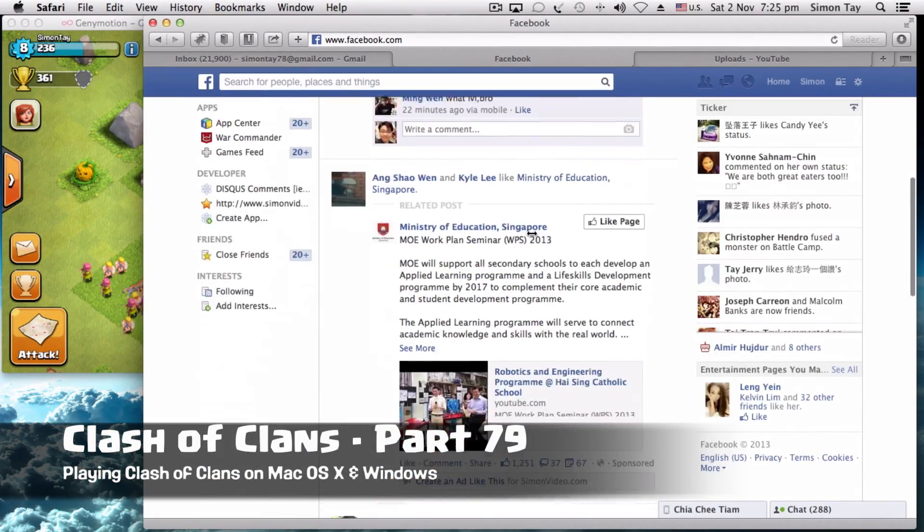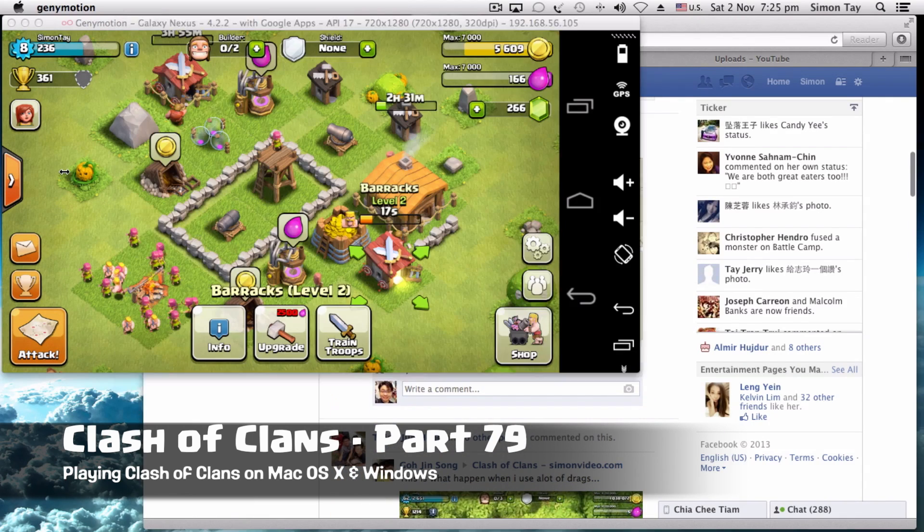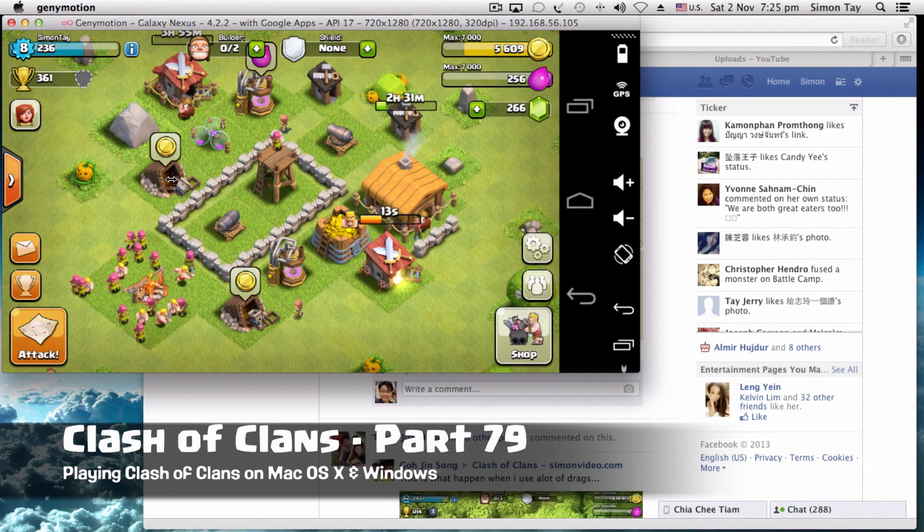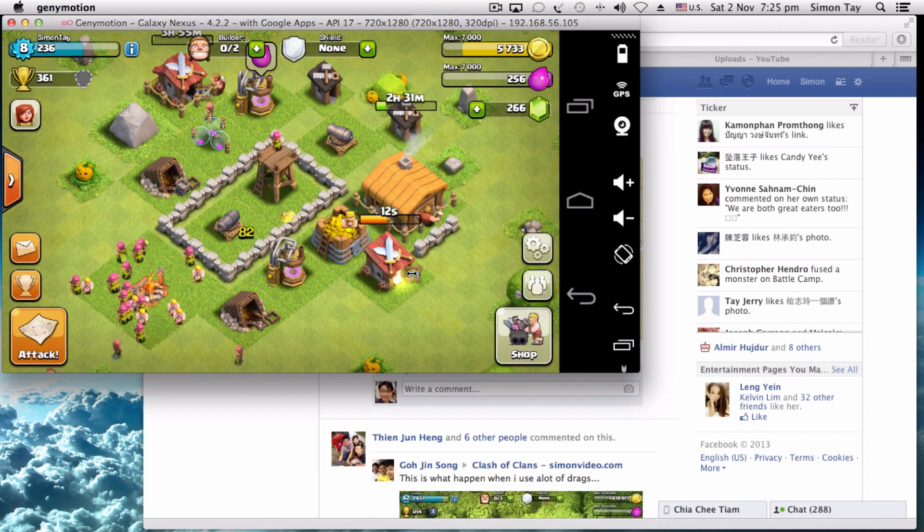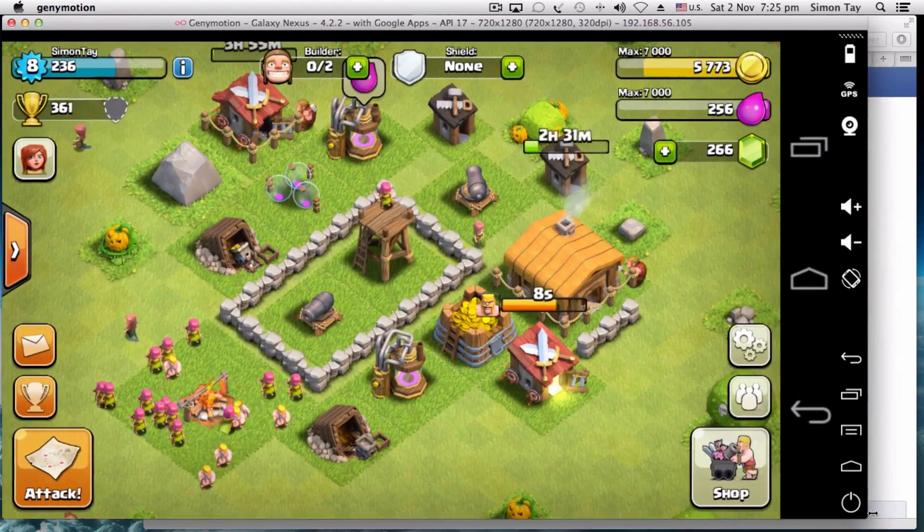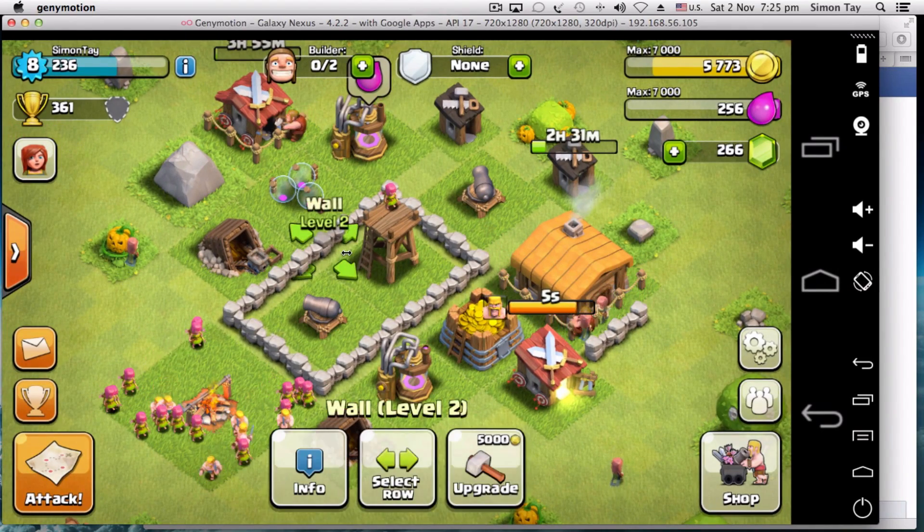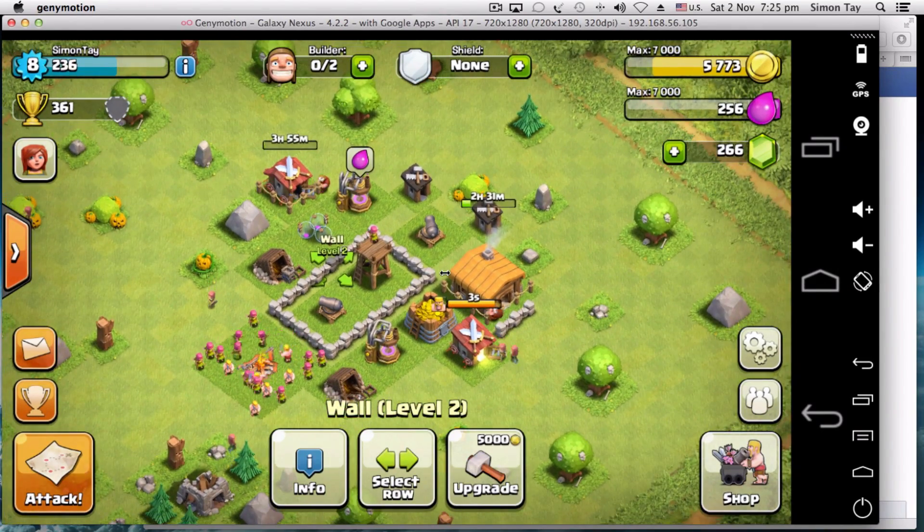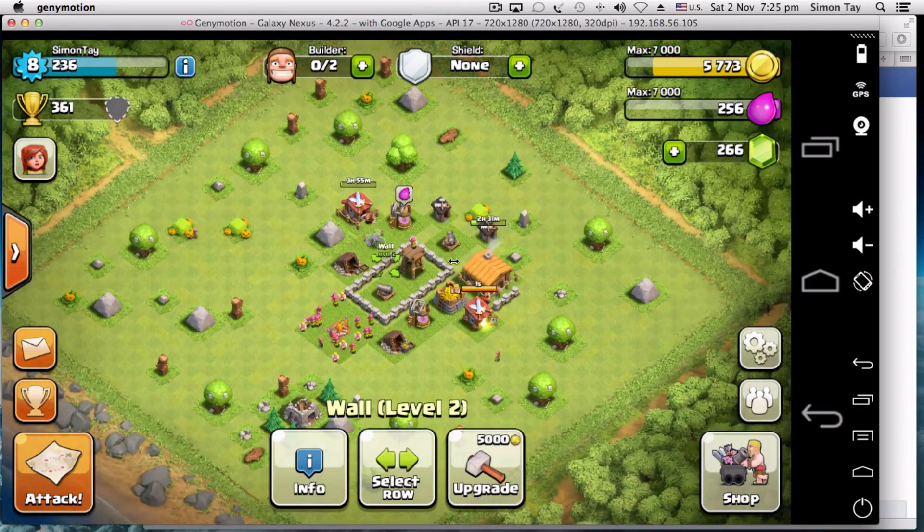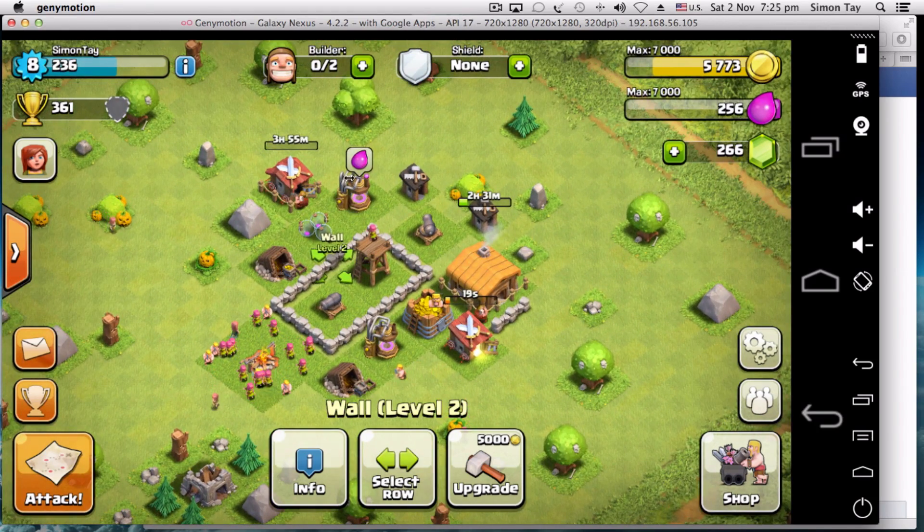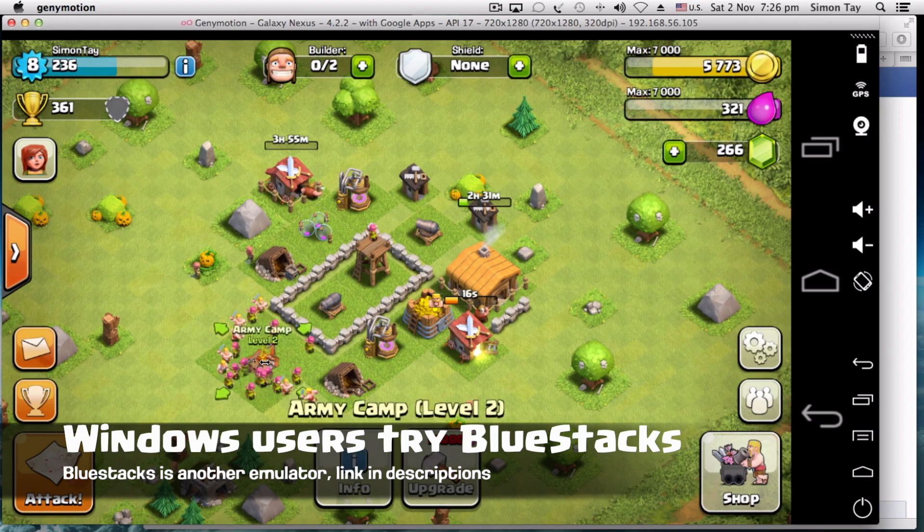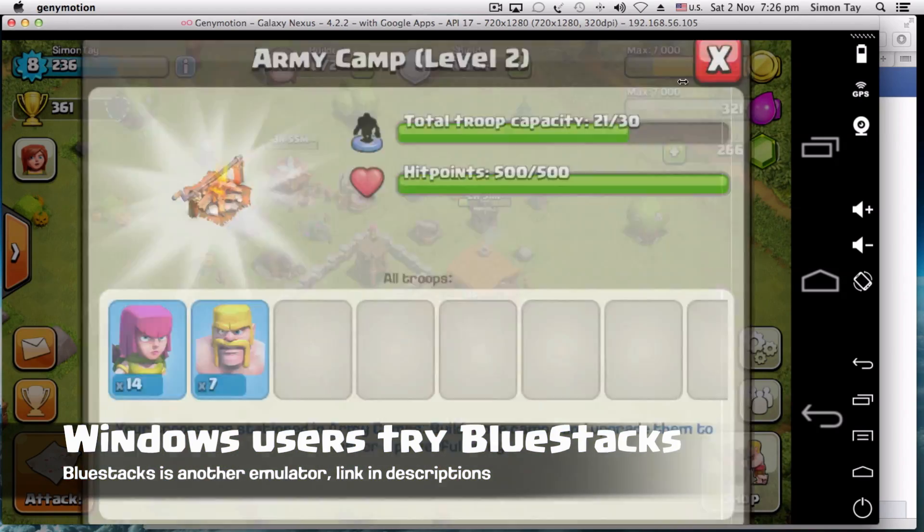Hey guys, welcome to another video for simonsvideo.com. My name is Simon Tay, and today I'm doing another Clash of Clans strategy part 79 to teach you how to play Clash of Clans on your Mac OS X desktop and Windows as well. There's a couple of ways that you can run Android on your Mac OS X or Windows. For Windows, I highly recommend BlueStacks, but for Mac OS X...